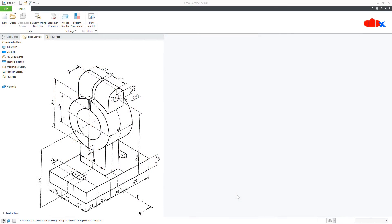Hello friends, Satyendra here and in this video, let's design this machine part in Creo Parametric. So let's get started.